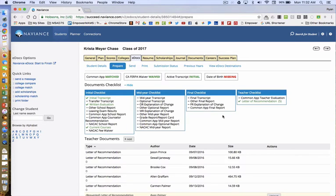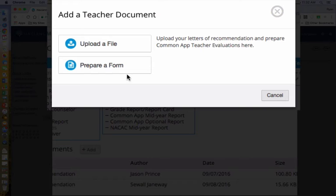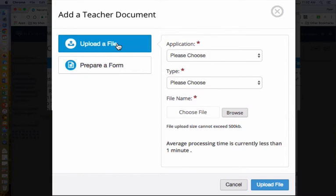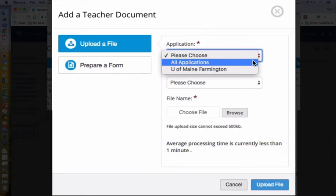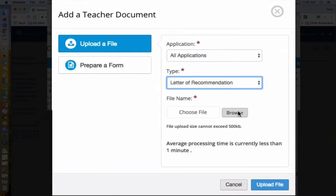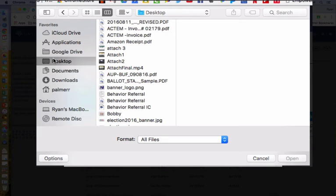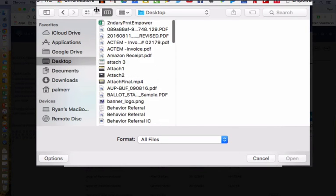Click on Teacher Documents Add. Upload a file — this is your letter of recommendation saved to either your desktop or documents. Click on All Applications unless a student has been specific in asking you to submit a recommendation for specific colleges only. Under Type, enter letter of recommendation. Under file name, this is where you would browse and find the document. It must not be a pages document.